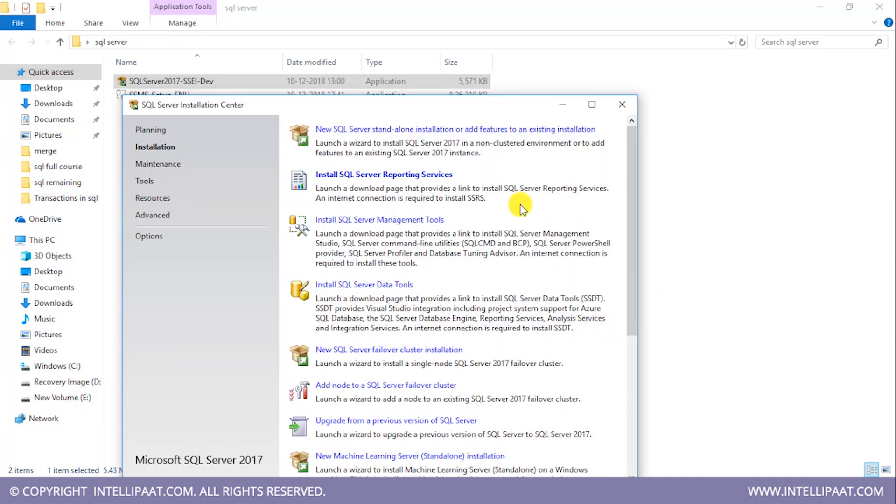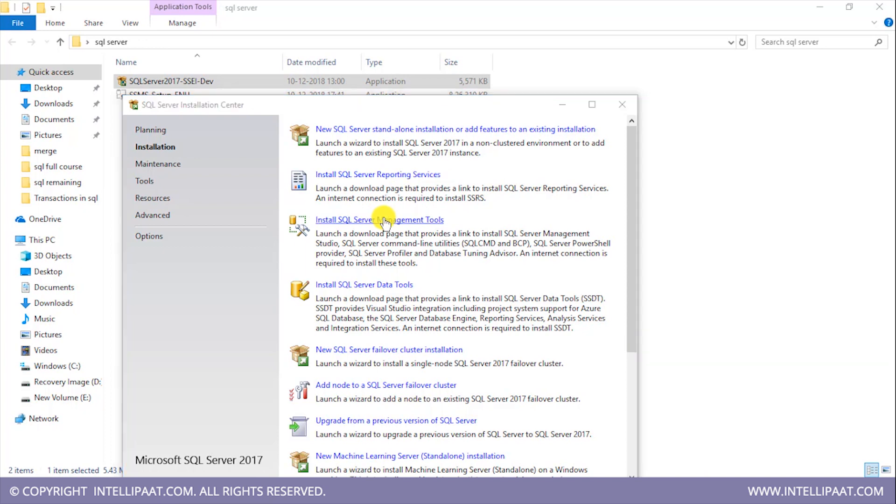Alright, so once the installation is done, I would also have to install the SQL Server management tools. These SQL Server management tools basically help us to connect with the database. I'll click on this, and this will redirect us to the Microsoft web page.